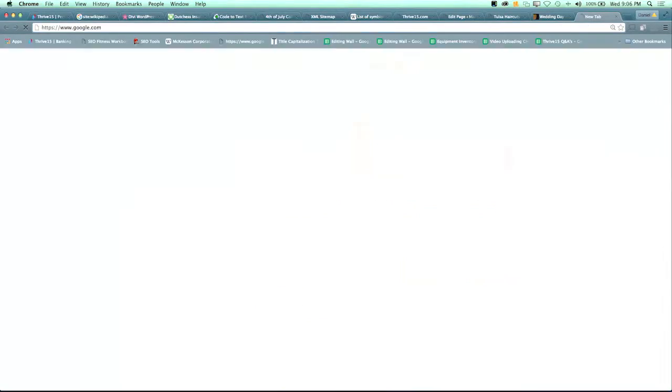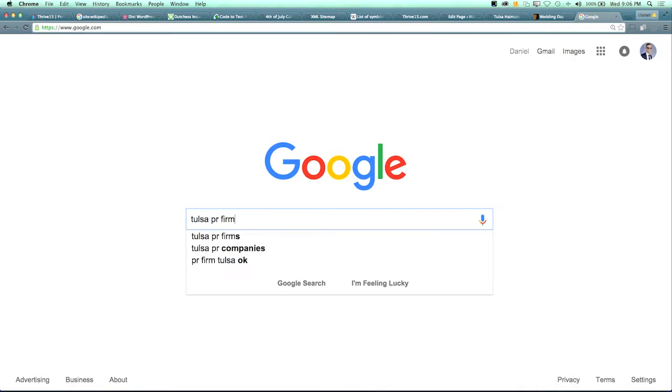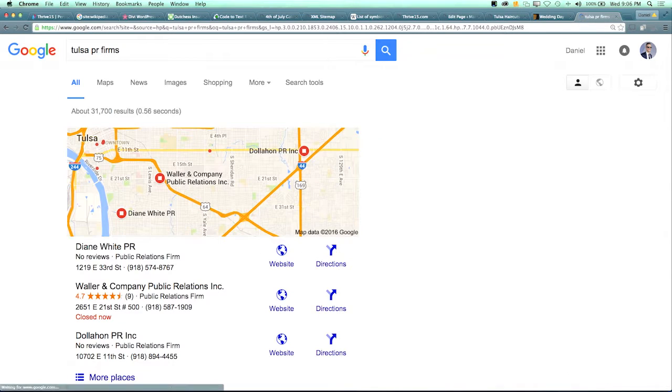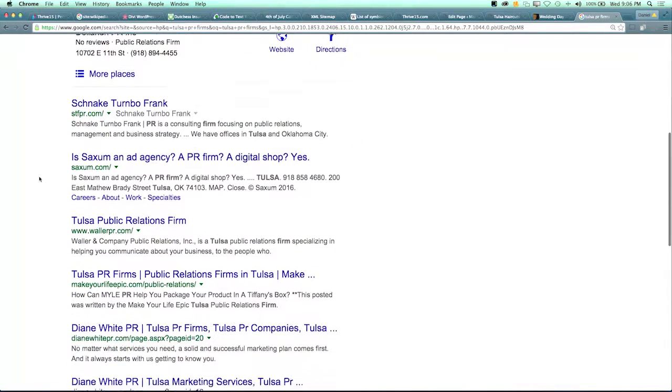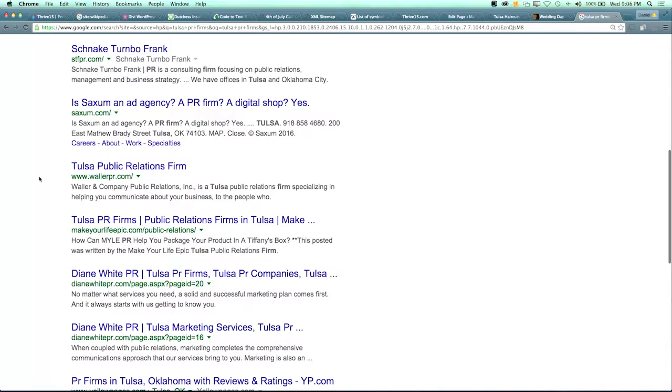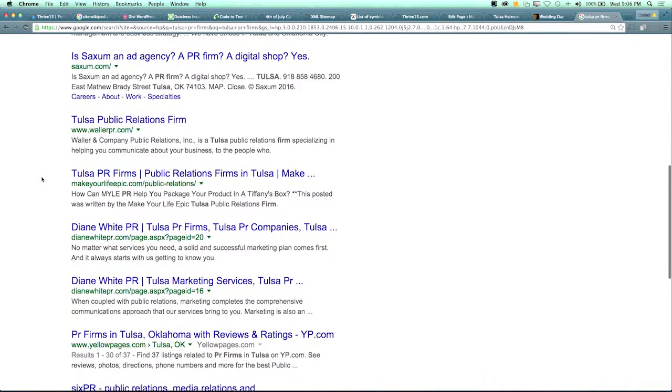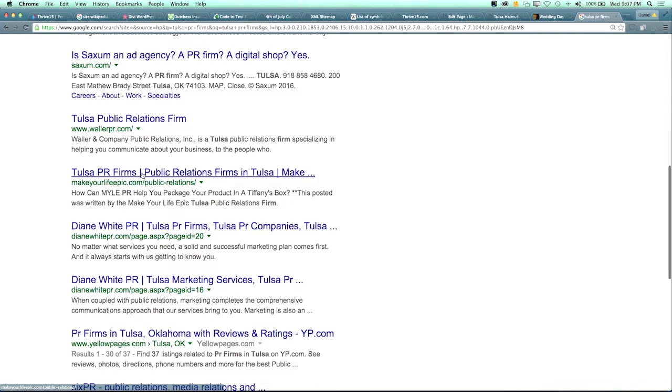Okay, go ahead and Google Tulsa PR firms. I've been working on this for like a decade. Scroll on down. Scroll on down. Look who's fourth - there I am! Now this is the bad news for the other guys.